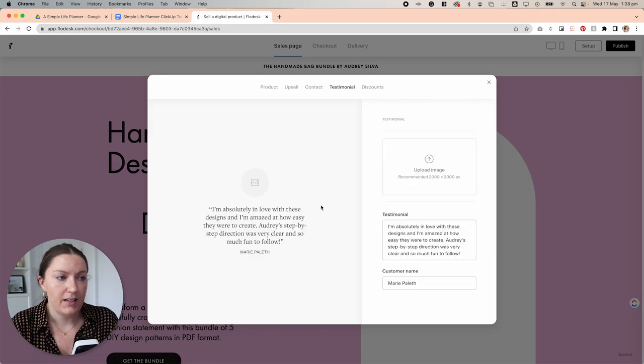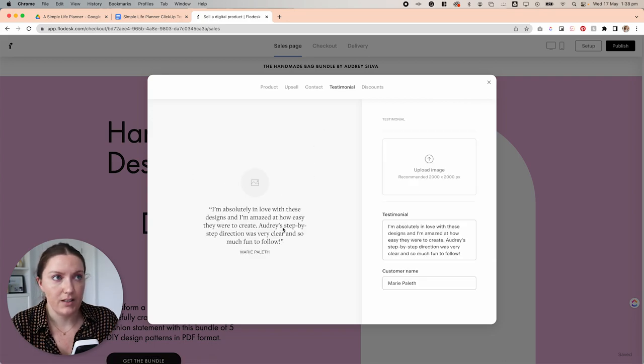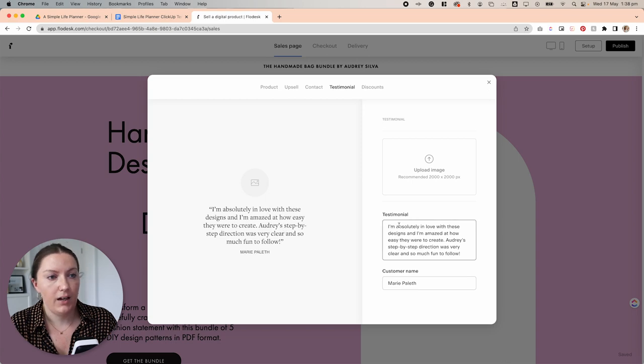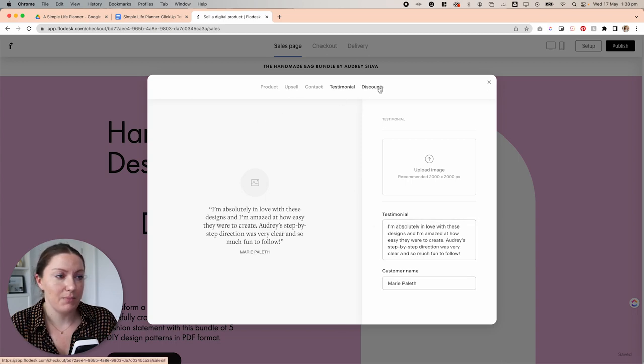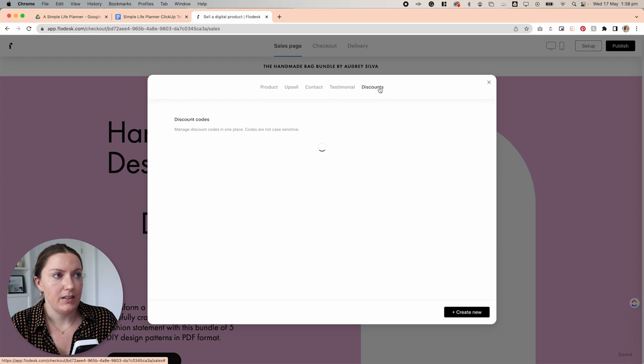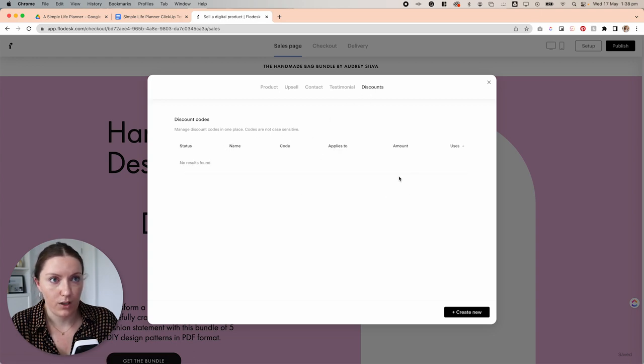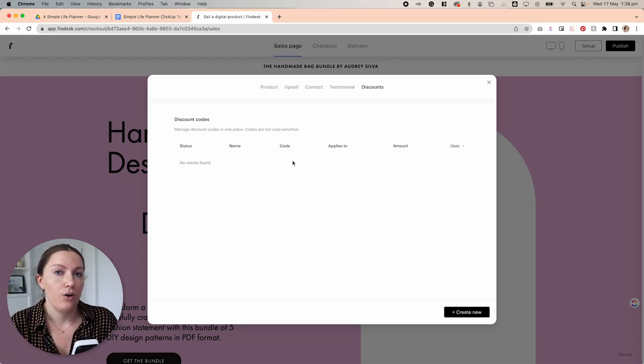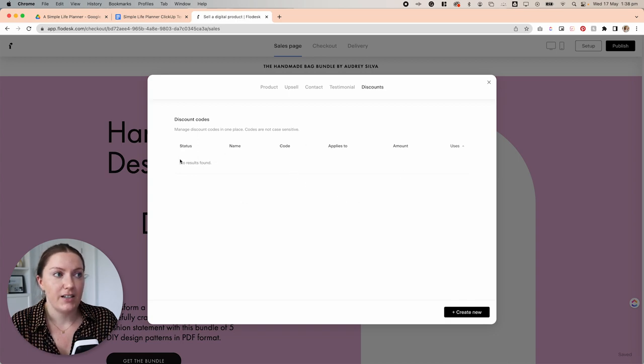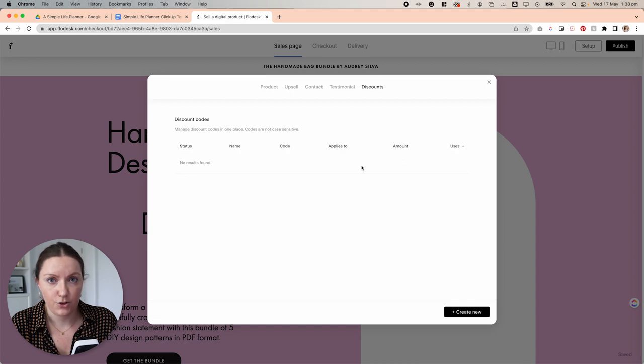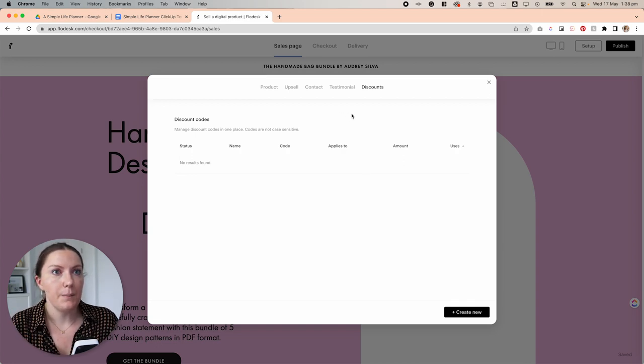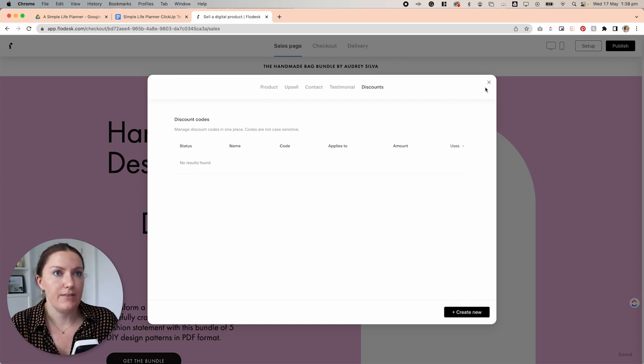Here you can opt to add a testimonial. This would show up on the checkout page. For now, I'm going to leave that blank. And here you can create discount codes for your products. One thing I did do on the first checkout that I did is I actually created a discount code at 100% so that I could test the process. But for now, we're going to leave that blank.